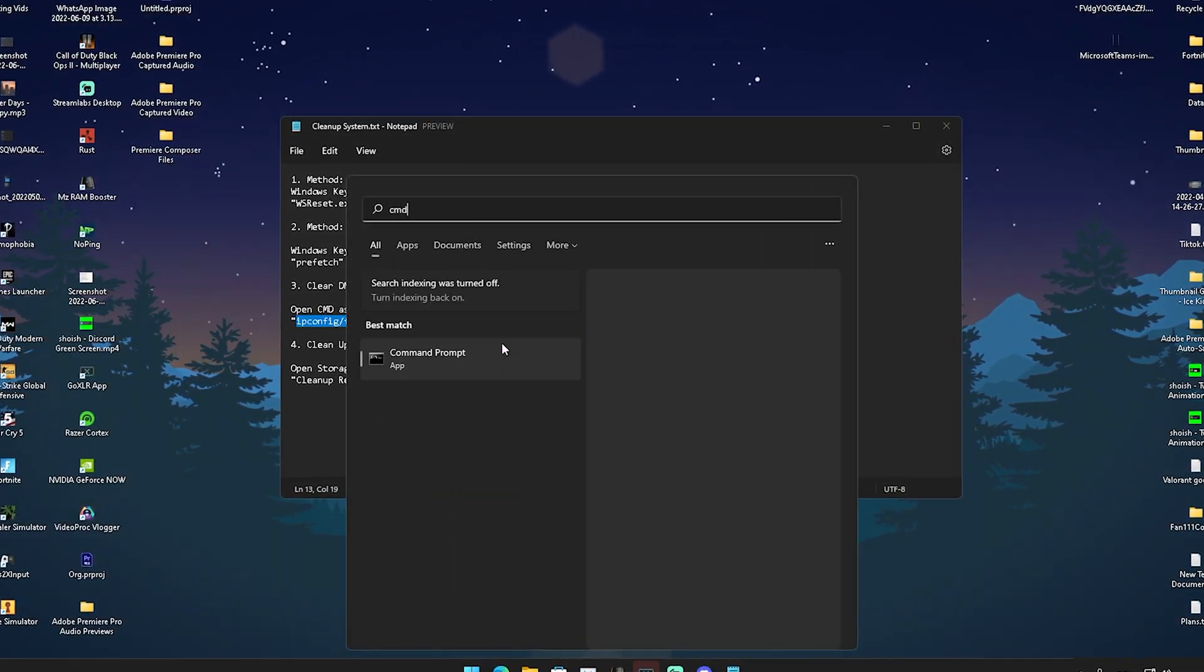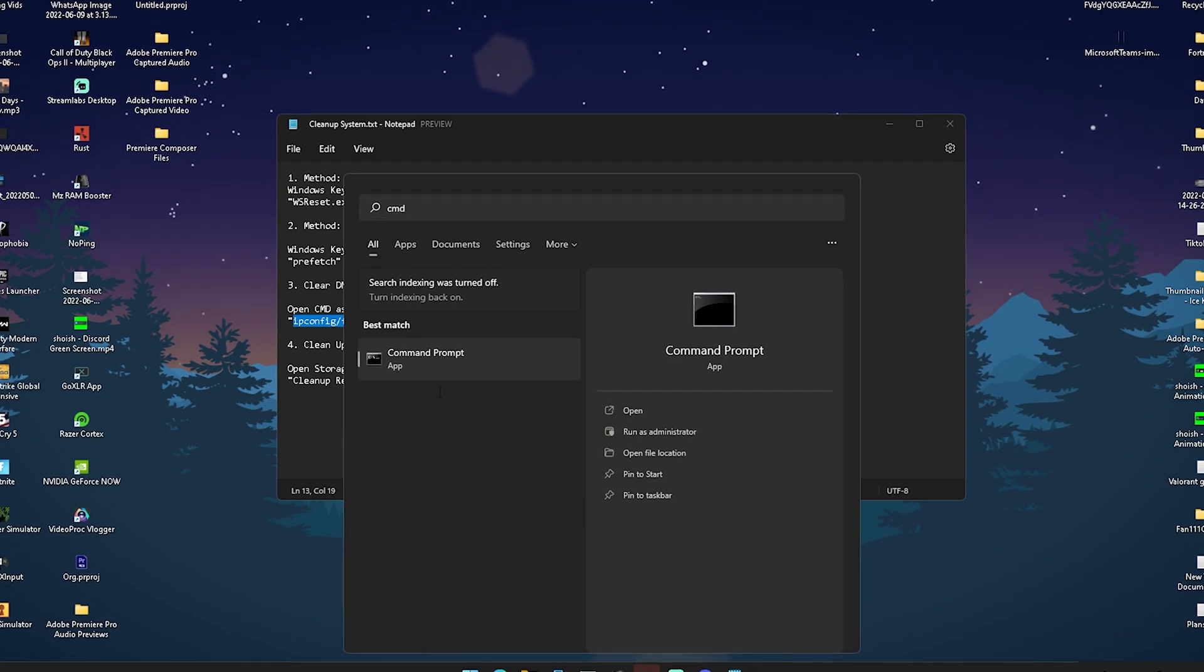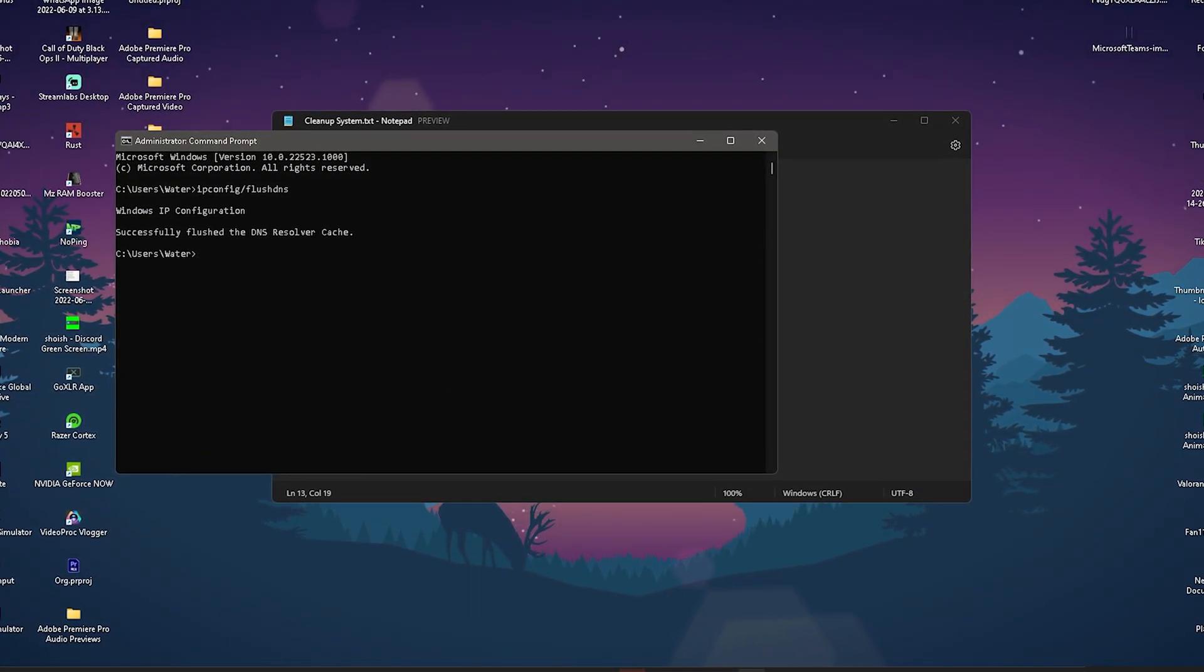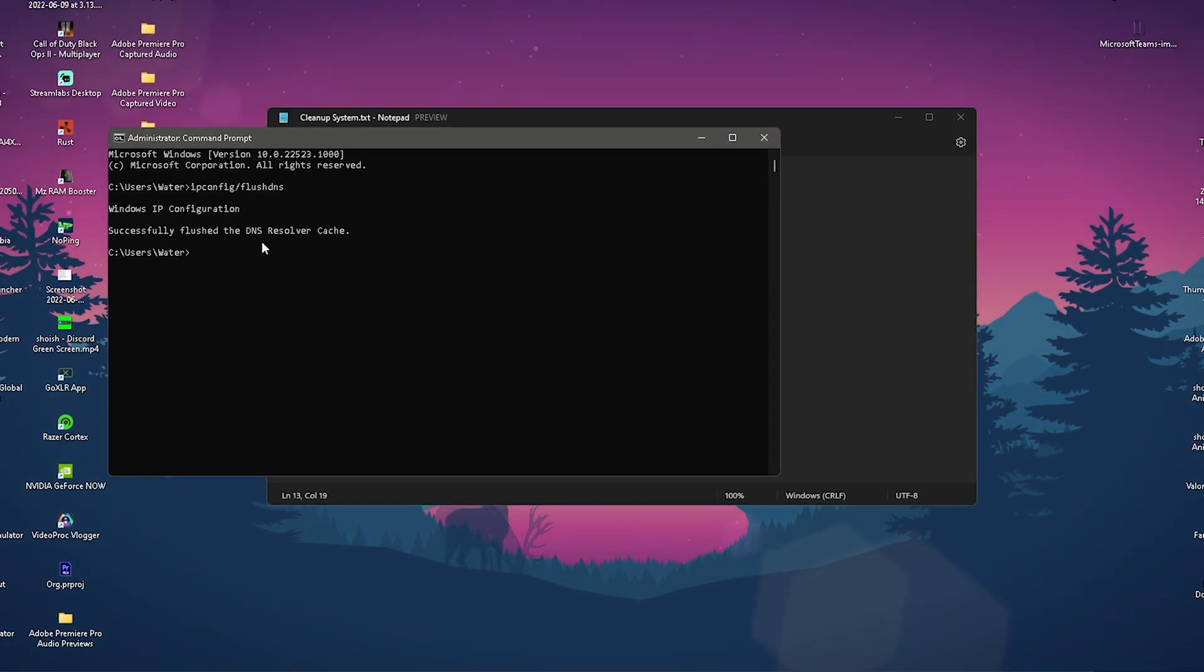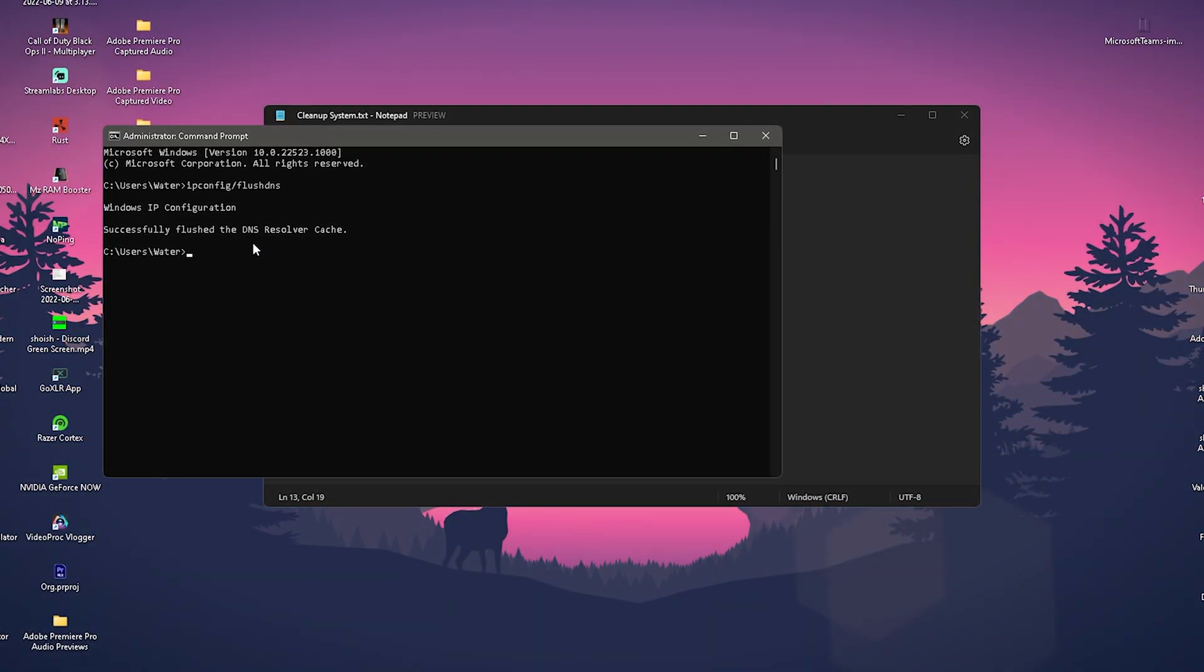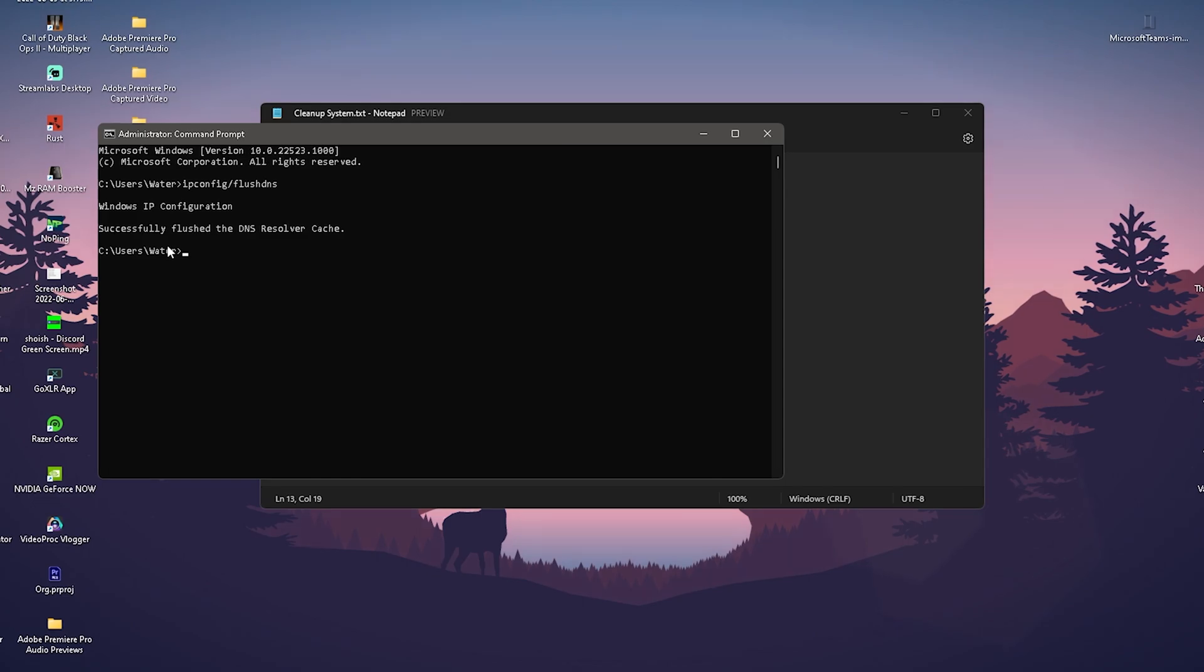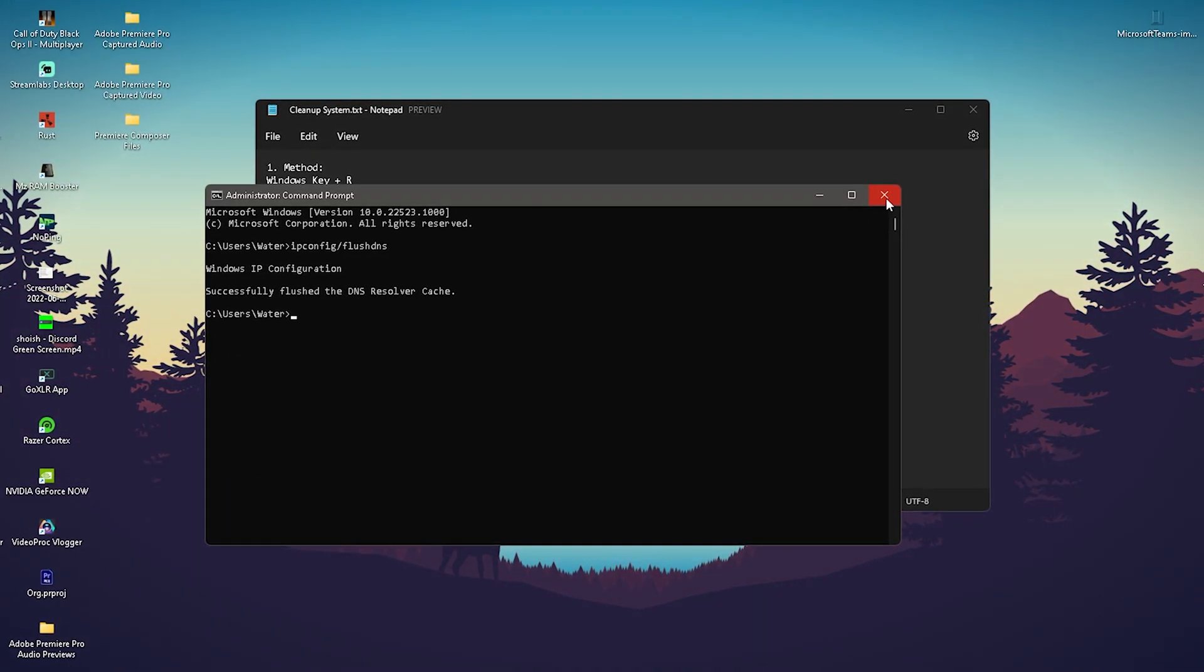Paste it in there and you can see it says 'Successfully flushed the DNS resolver cache,' which means you now get a new one and your data is getting recreated by your PC. This can fix issues like ping spikes or packet loss.